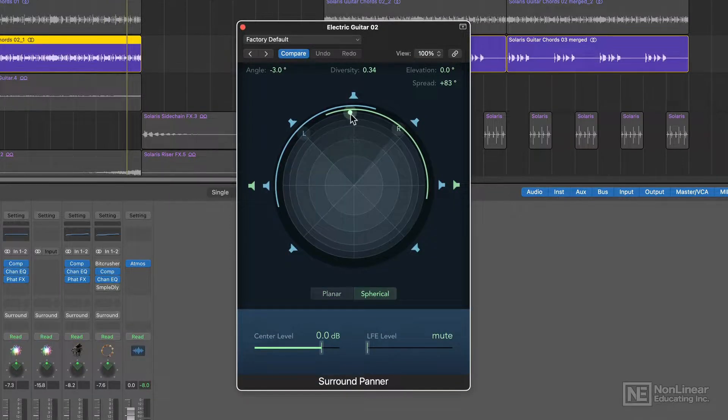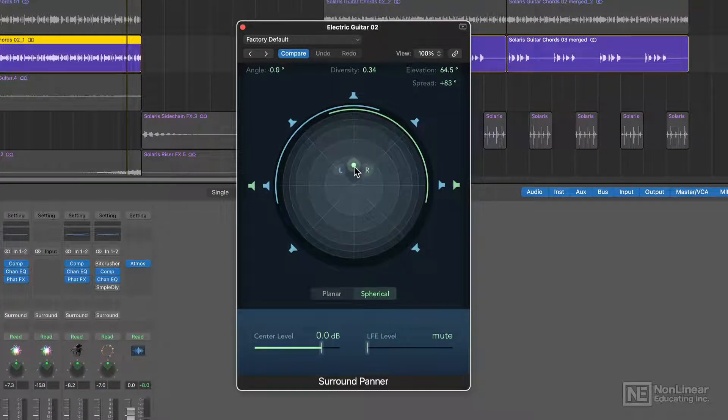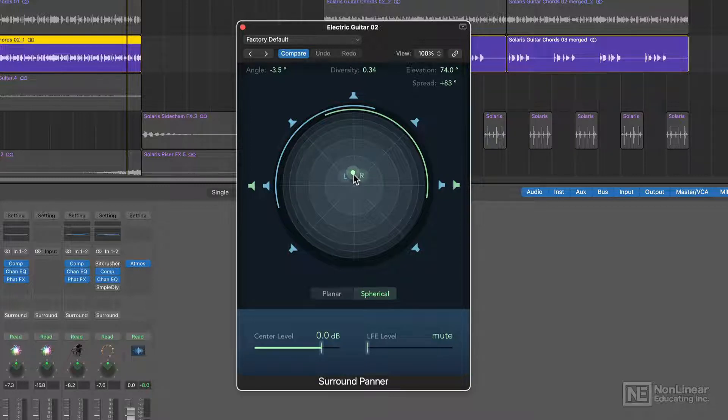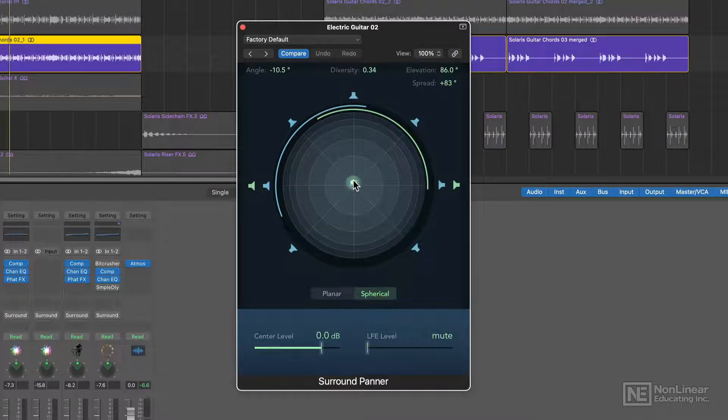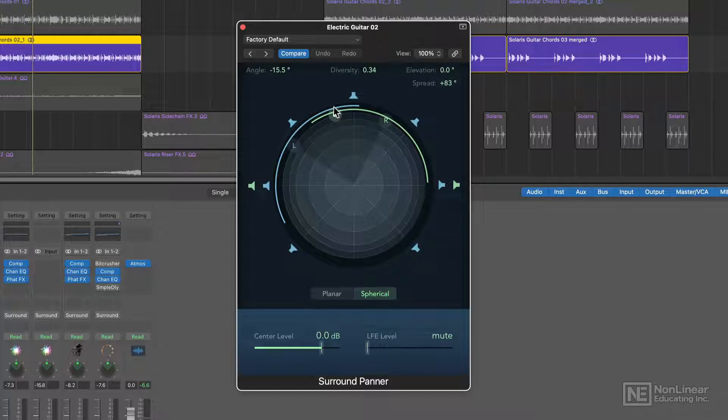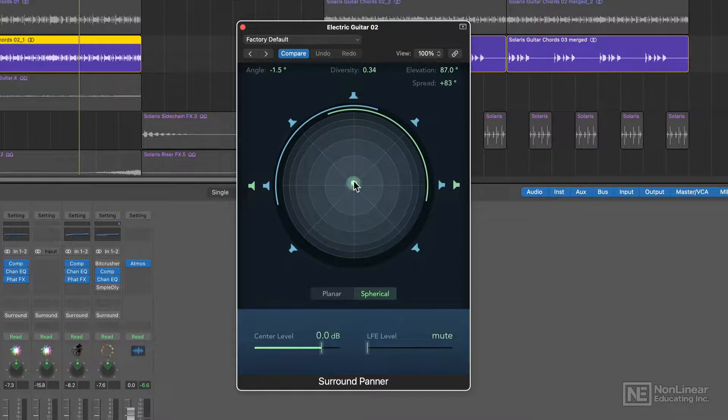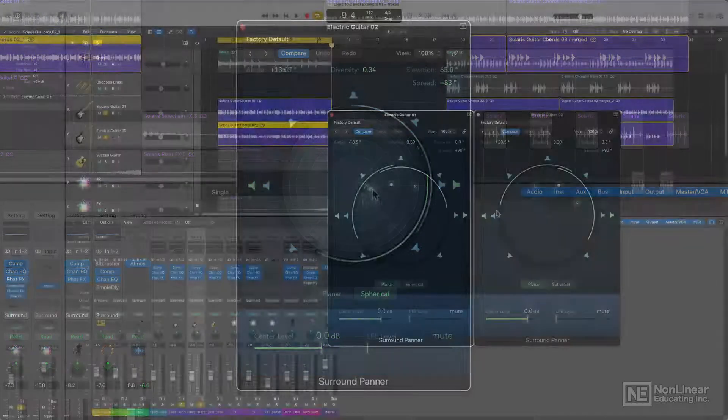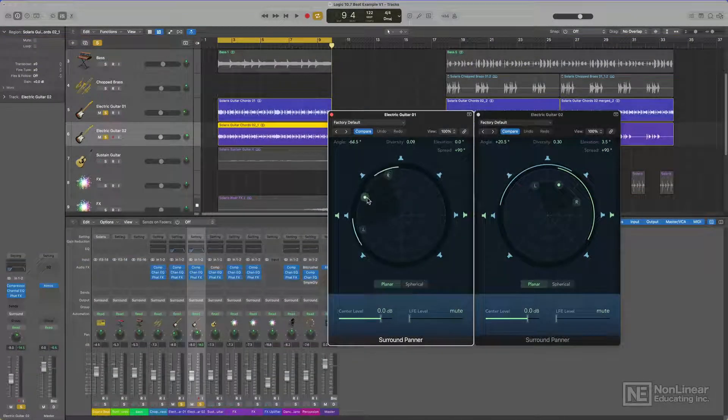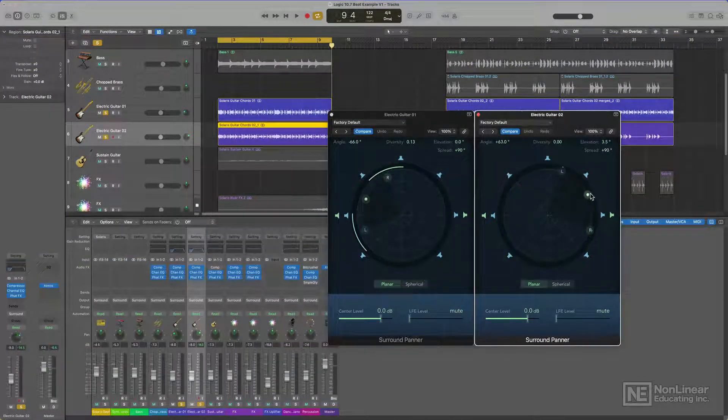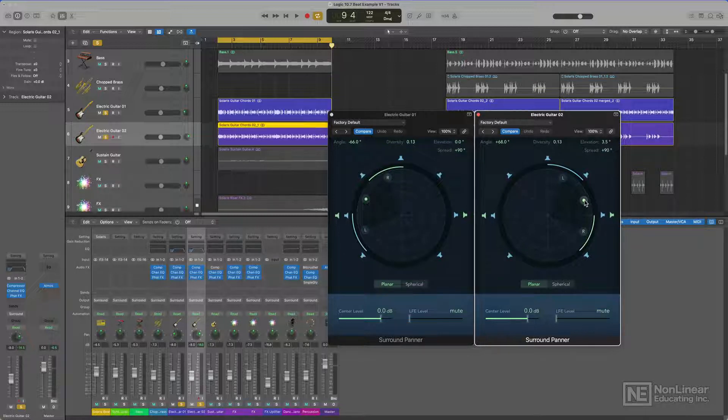And in spherical mode, I can mimic elevation, so when the panner is closer to the center, this will make the guitar sound like it's above my head. I'll space out both of these guitar parts in a way that just wasn't possible in previous versions of Logic with a stereo mix.